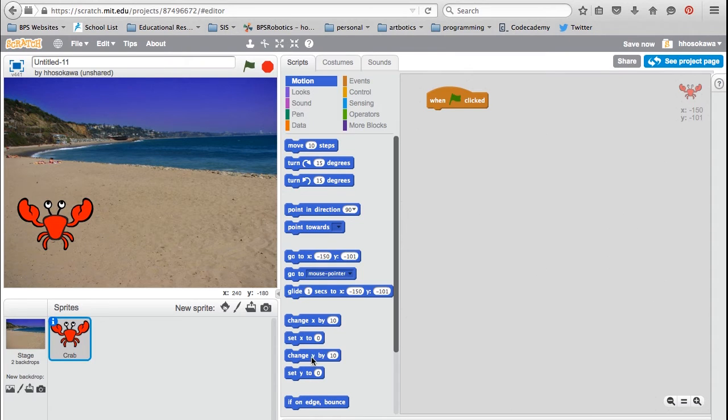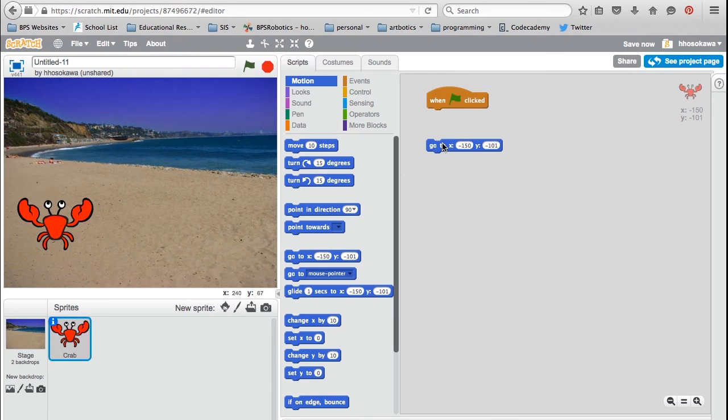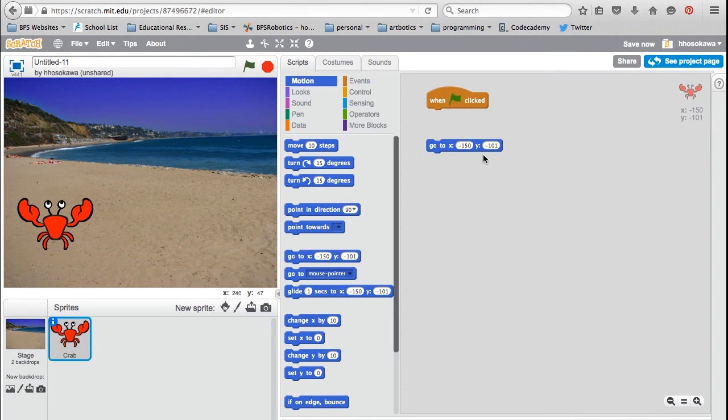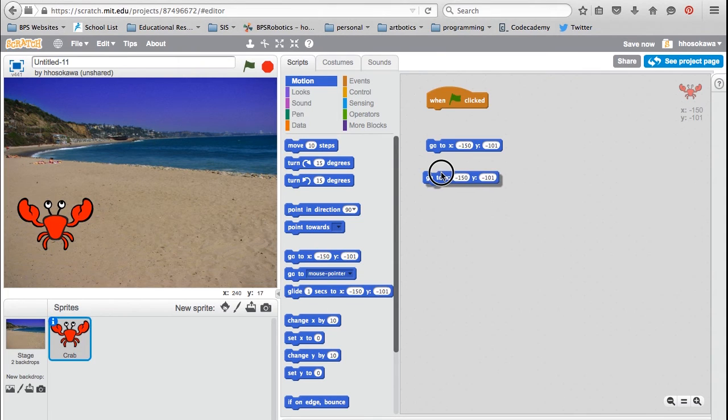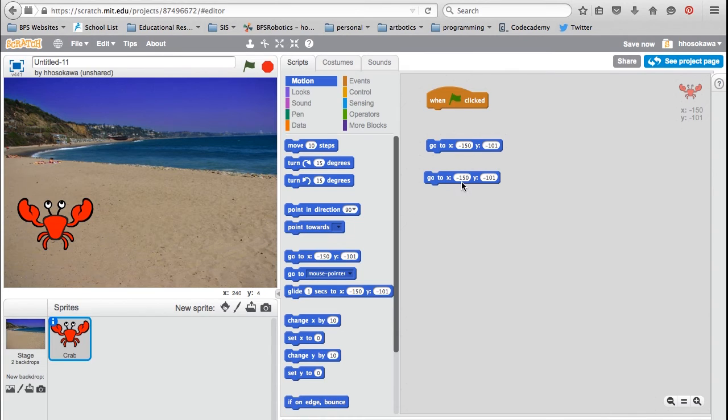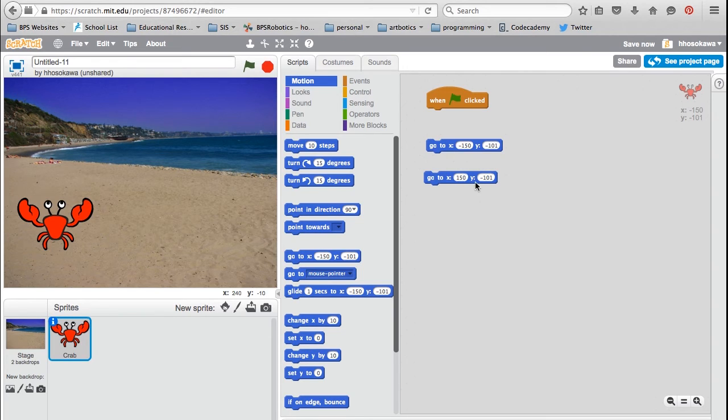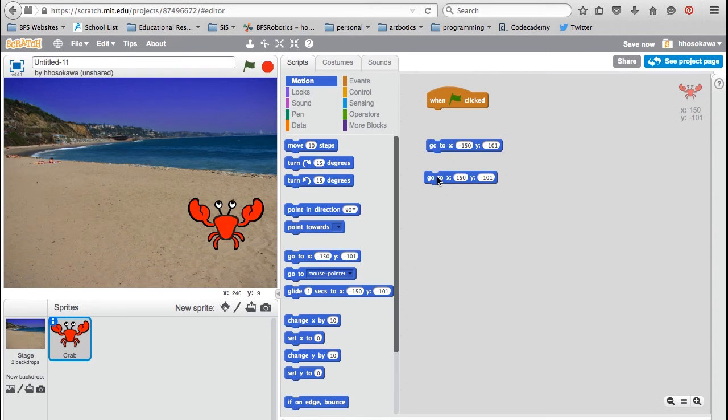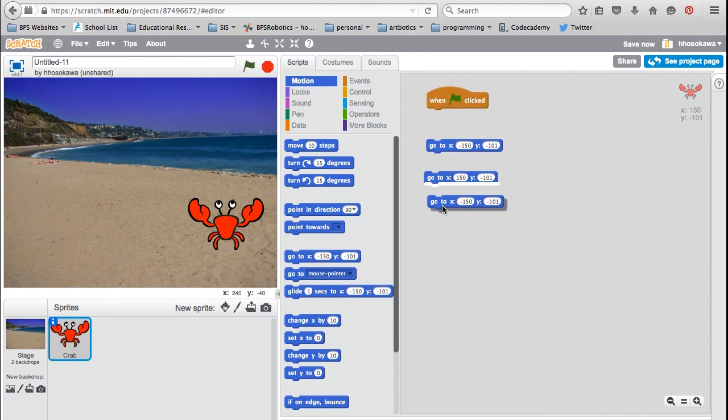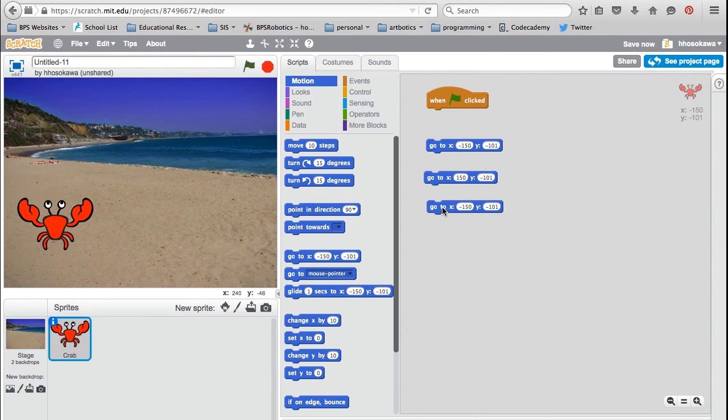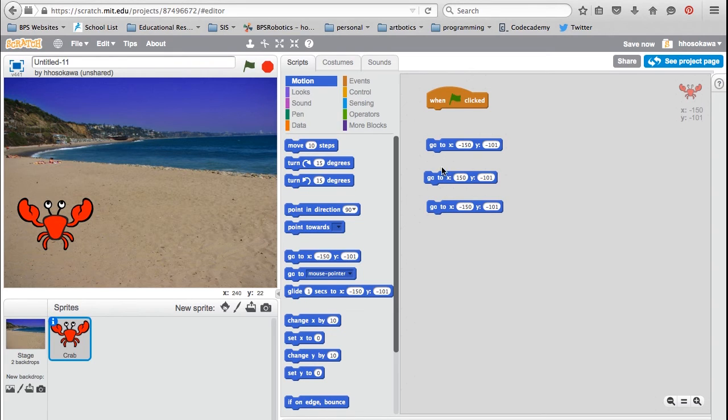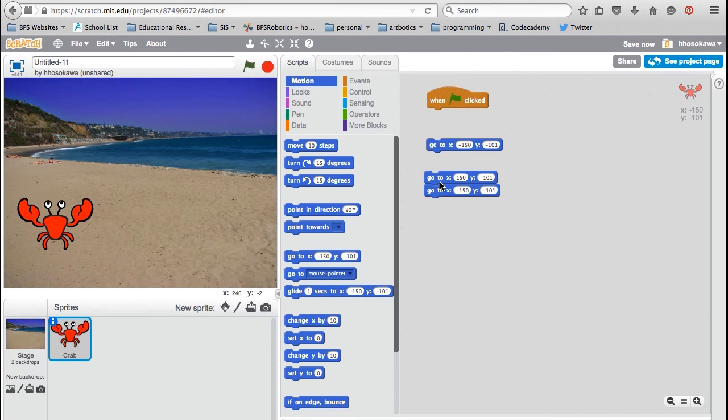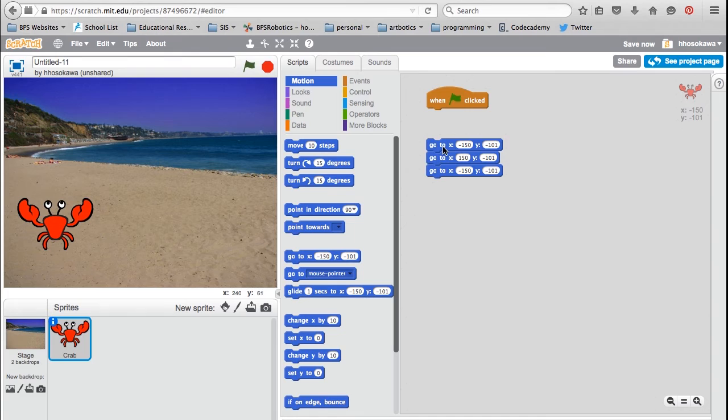Next, I'm going to use the GoTo blocks to move the crab from the left side of the screen to the right and back to the left. The X and Y coordinates on the block tell the program where to put the crab. The middle of your stage is 0, 0. So currently, my crab is at minus 150 and minus 101. To move it to the right side of the screen, I'm going to change the X value to a positive number so it goes to the other side of the screen. And because I want it to go back, I'm going to duplicate the first one to make it go back. To test out your script, you can simply click on the blocks to test out each command. Once you're happy with them, you can snap them together.